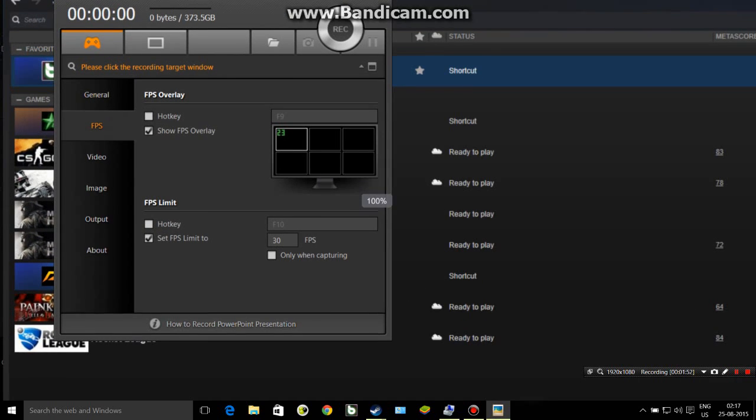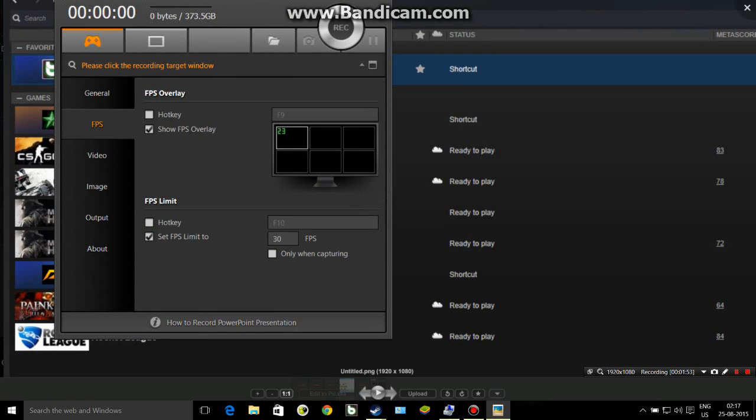Okay, so in this there is an FPS tab. Go ahead, click on it and use these settings. Set FPS limit and set it to 30, and uncheck 'only when capturing' so it will run your game at 30 FPS when you start it.